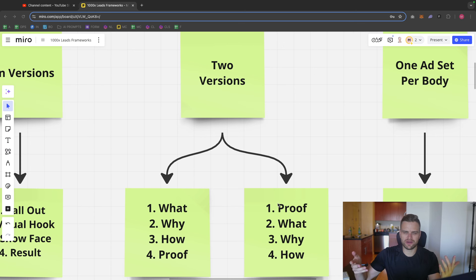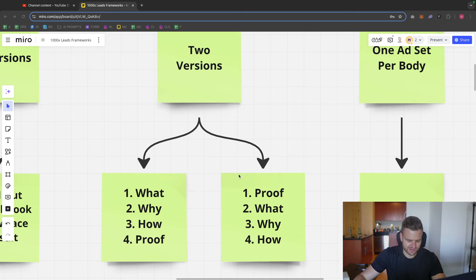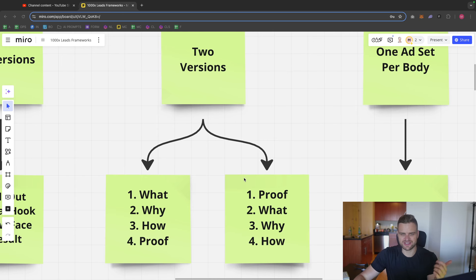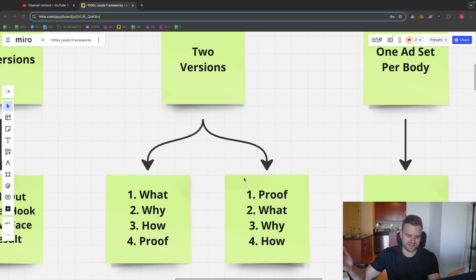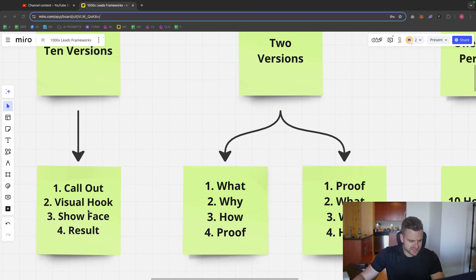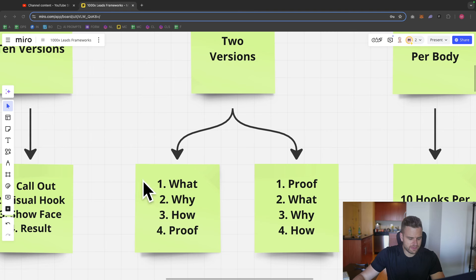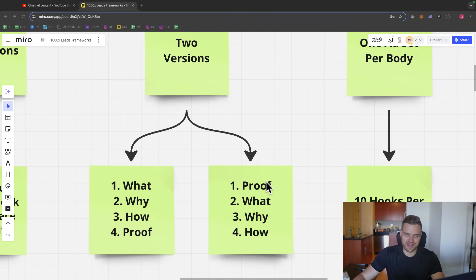You know, who, what, when, where, why, how is just such an important framework. You learn it in the first grade and you learn it in the first grade for a reason. But in this case, where, when, and who are kind of implied. So we don't need to have that there. And then what I want to do is I want to have 10 hooks and I want to edit them onto each body so I get 20 ads total.